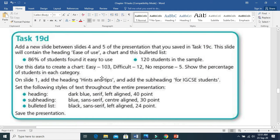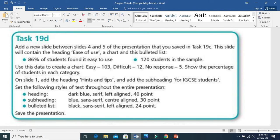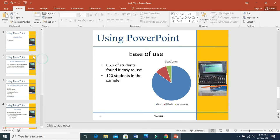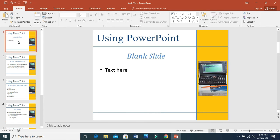Let us move to the last part of this question. On slide one, add the heading 'Hints and Tips' and add the subheading 'For IGCSE Students'. So you need to go to slide one. Everything we are doing is in normal slides, not in slide master. When typing any data, it should be done in normal slides. Applying styles should be done in the slide master — keep this in mind.